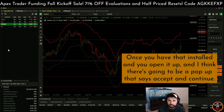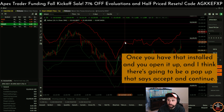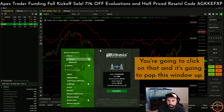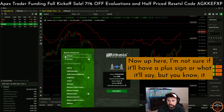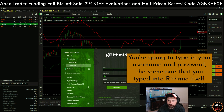Once you have that installed and you open it up, I think there's going to be a pop-up that says accept and continue. Hit that, and then up top you're going to see where it says Rhythmic. Click on that and it's going to pop this window up. I'm not sure if it'll have a plus sign or what it'll say, but you have to hit the plus sign and then type in your username and password — the same one you use on Rhythmic itself.